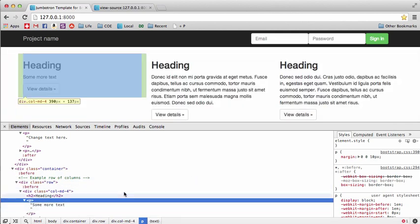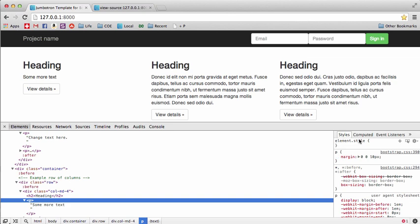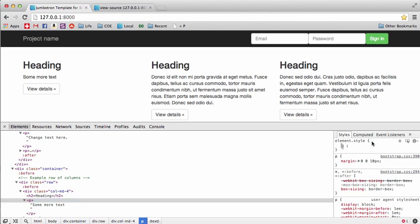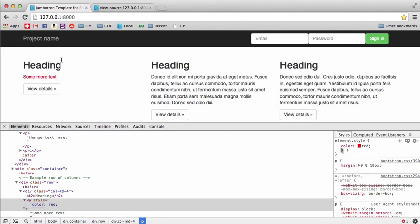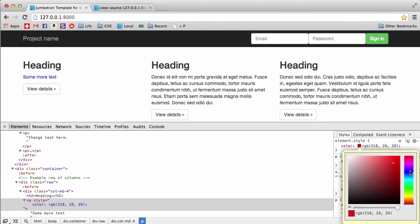Over here on the Styles panel, under 'element style,' there's a way to play around with what are called cascading style sheets, otherwise known as CSS. With styles you can change the color, size, padding, and margin. For example, if we type 'color' and set it to 'red,' it will change the element to red right there.